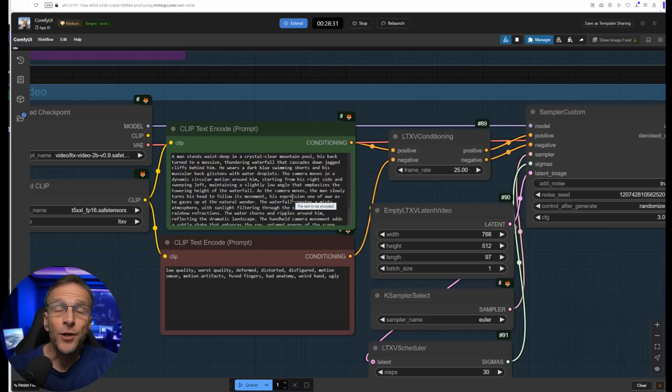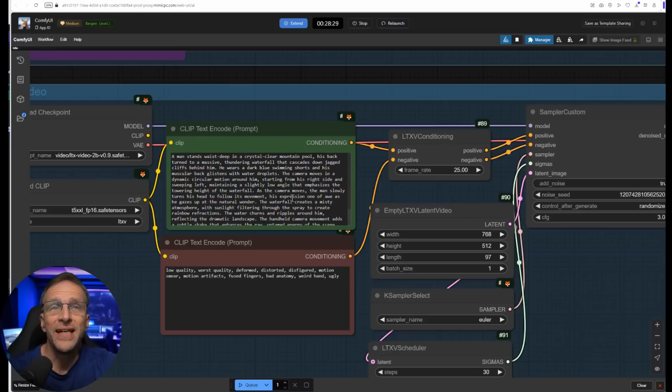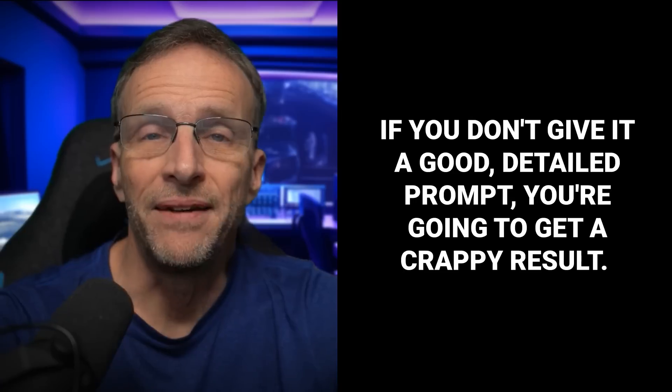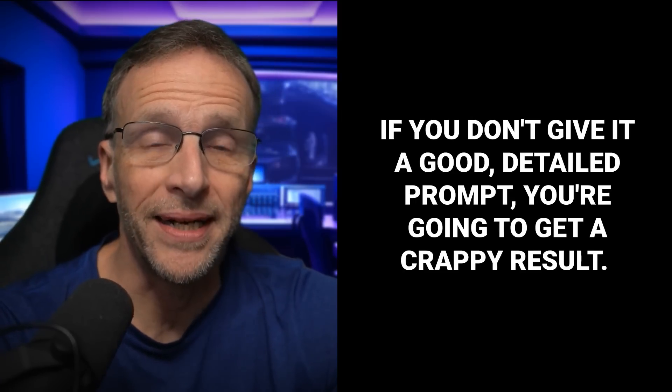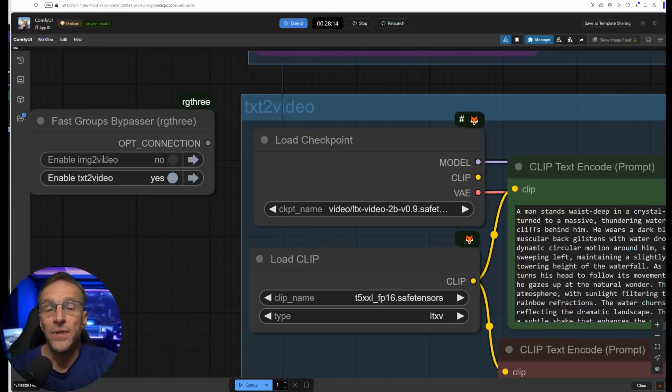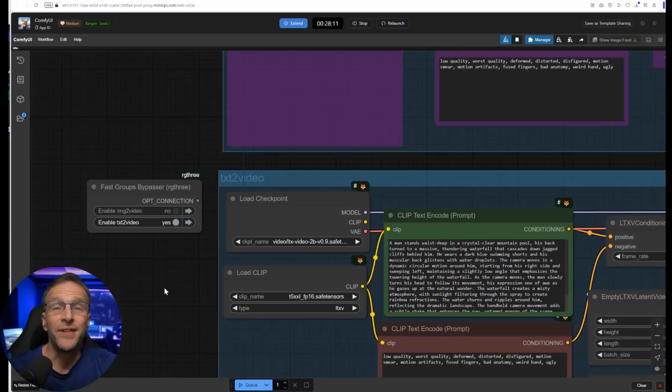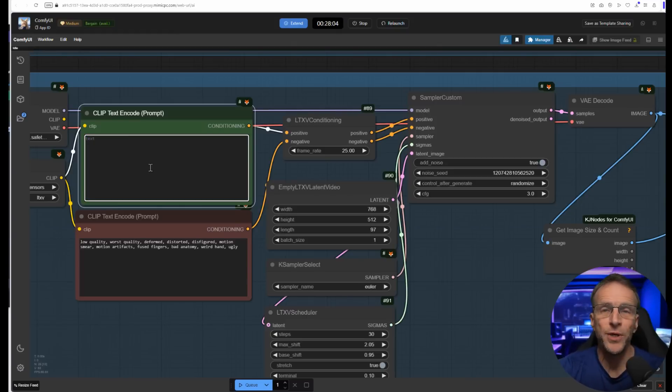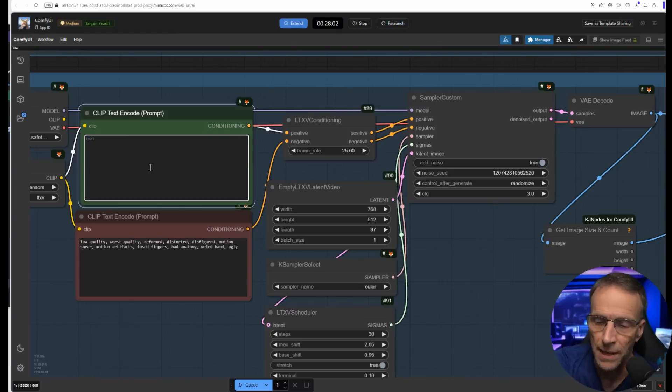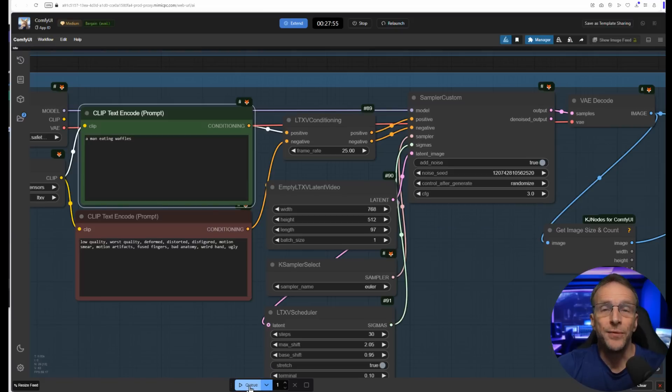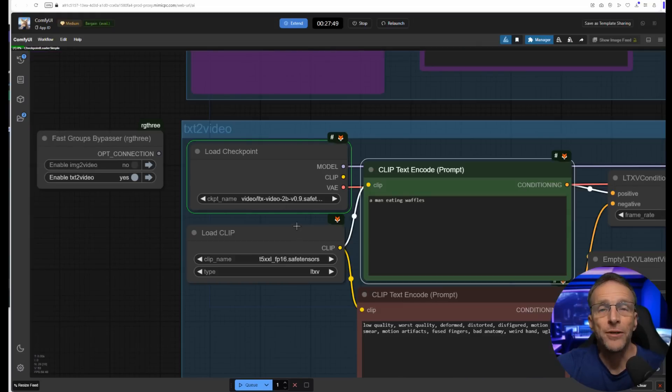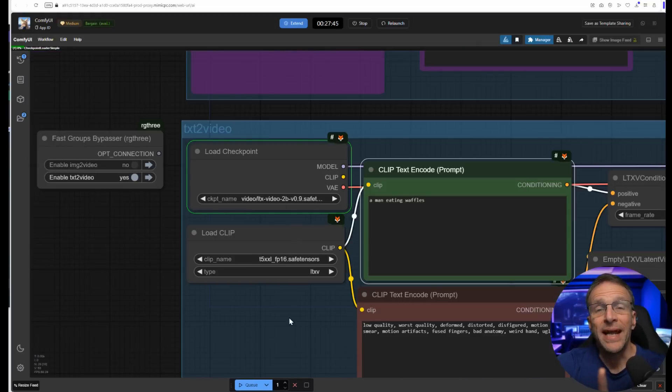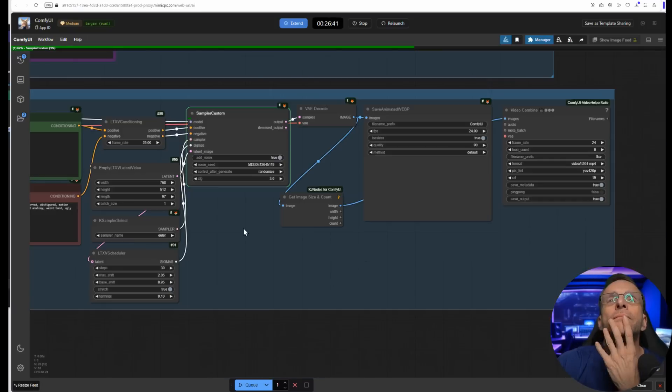Right off the bat, I'm going to show you one quick trick to make this easier to work with. If I double click in the blank area and search for group, I want to choose the fast group bypasser. This creates a little node that gives me an off and on switch to each of the groups. If I just want to run the image to video process, I would turn off the text to video process, and vice versa. It's just easier than selecting all the nodes and bypassing them. One thing to notice about these prompts is they are very detailed. If you don't give it a good detailed prompt, you're going to get a crappy result, and I'm going to show you exactly what I'm talking about. For now, I'm going to turn off image to video and just work with text to video.